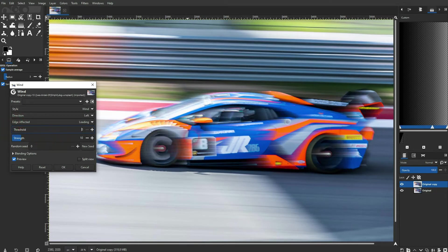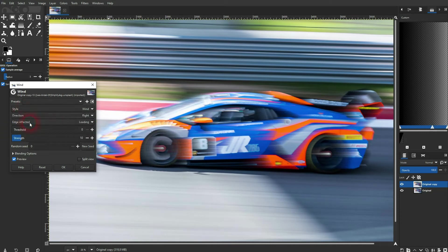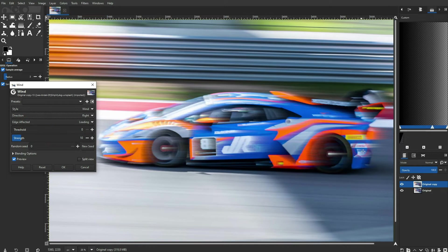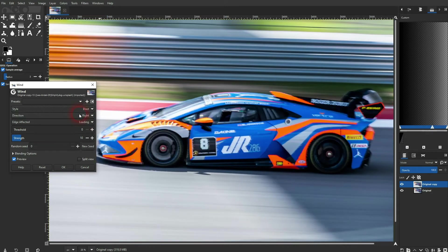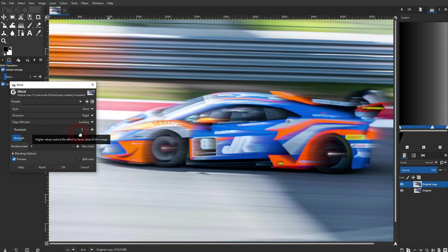For now it's coming from the left, and we want to have it from the right in this case. So change the direction. If we switch to Blast you can see the difference clearly. Wind is what you need for the speed effect — if you go up with the strength, at some point you'll have it all affected.